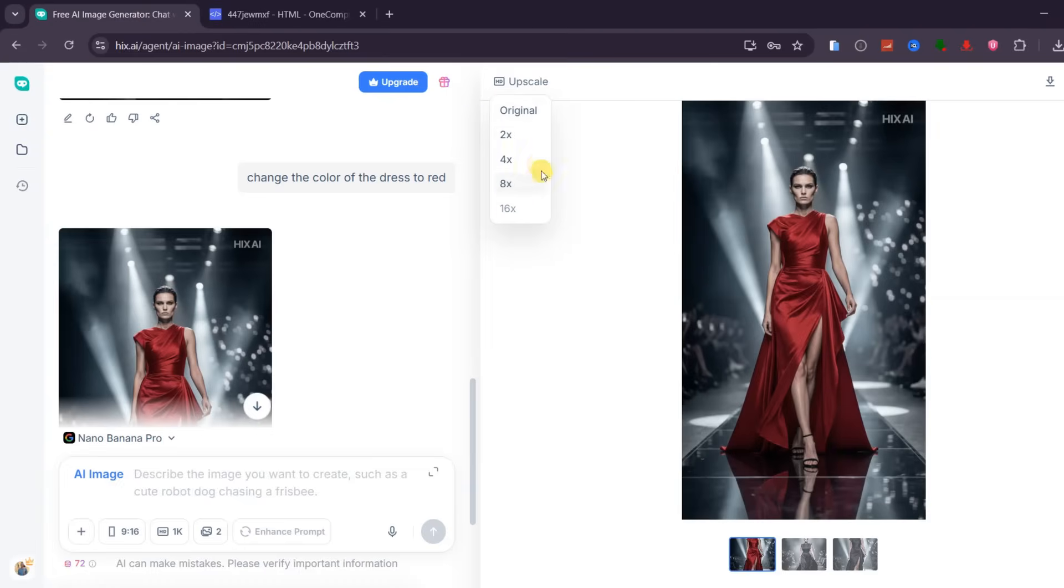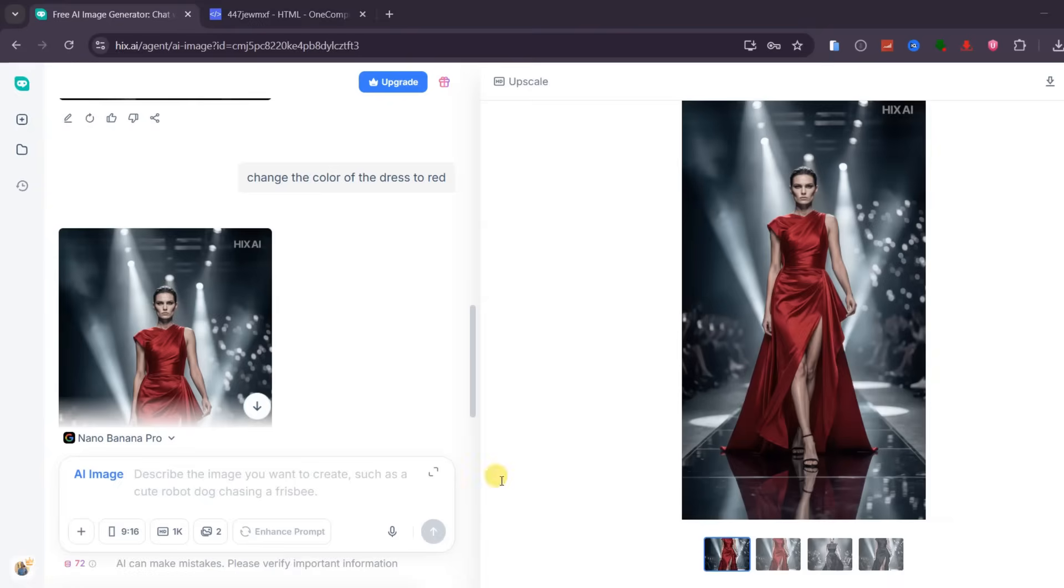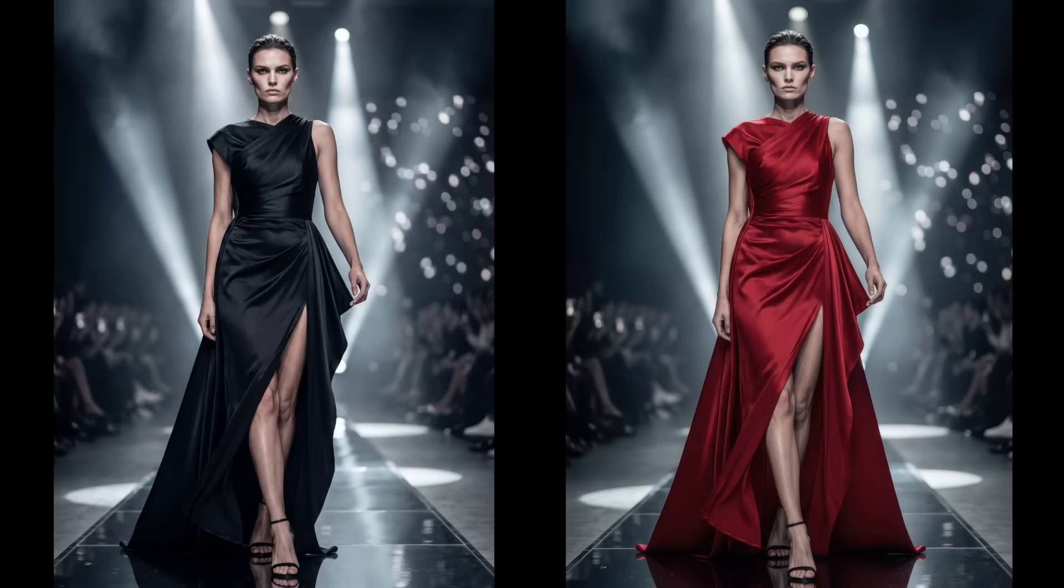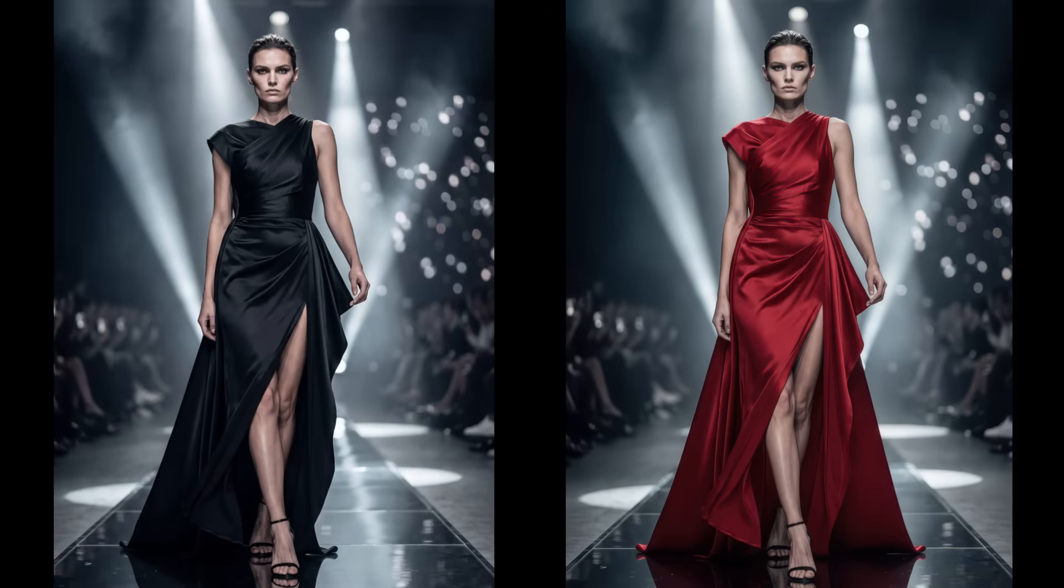Hix AI also allows image upscaling up to 16 times. I can, for instance, select 4K and then save the upscaled version. When I compare the original image to the upscaled version, the difference is very clear. The upscaled image is cleaner, sharper, and much more professional. This is ideal for thumbnails, posters, print designs, and high-resolution social media visuals.